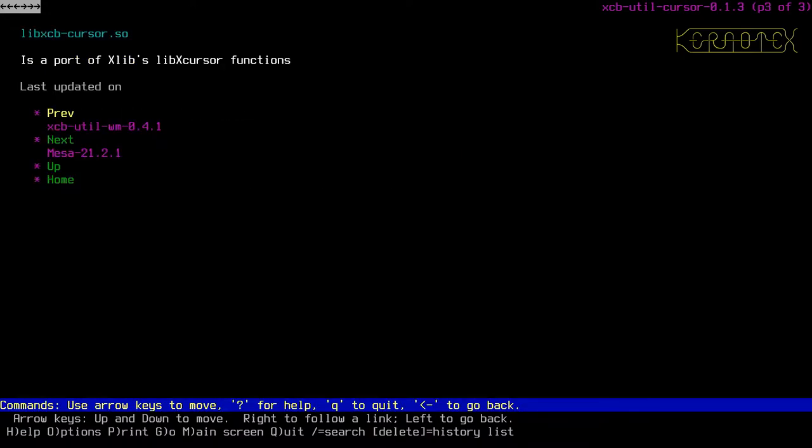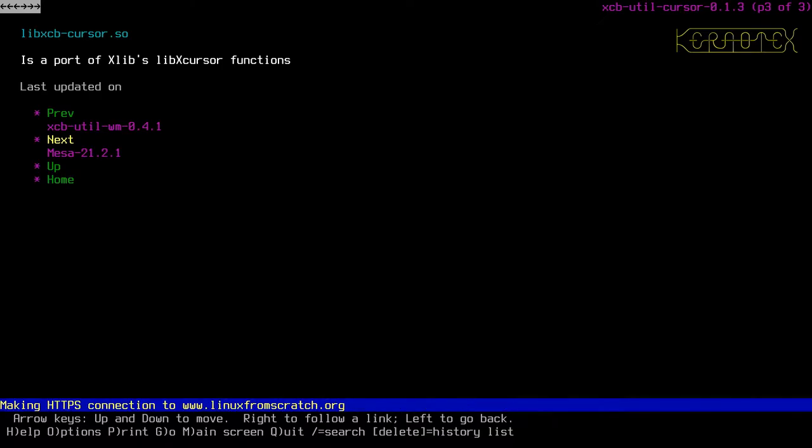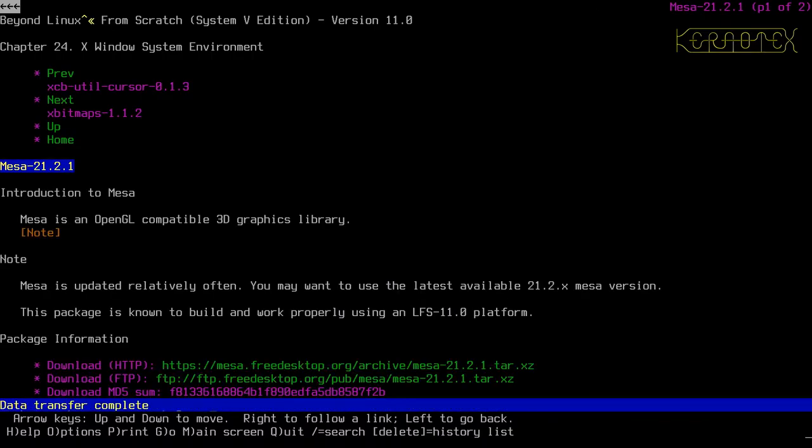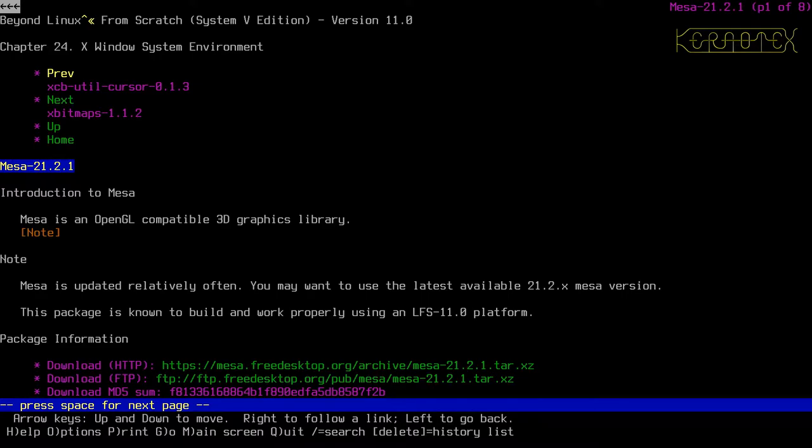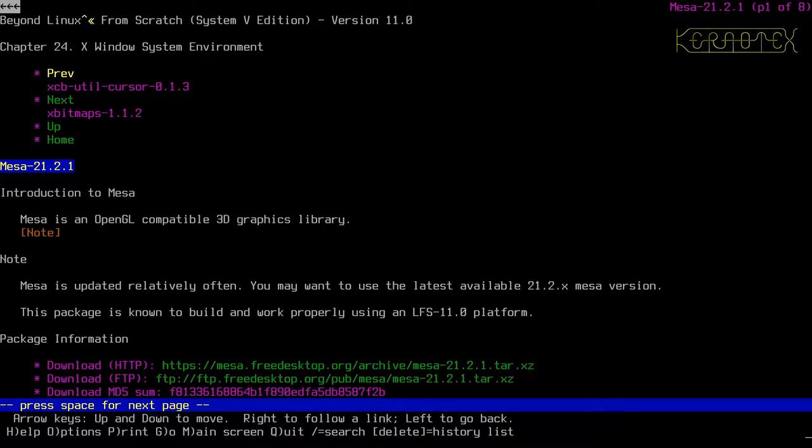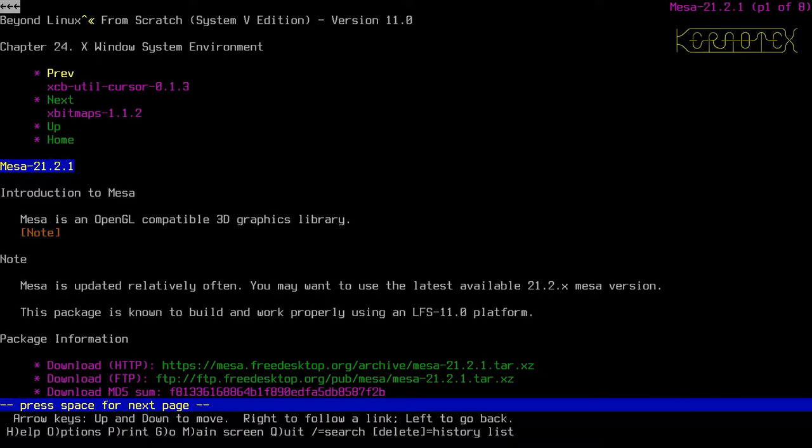Now we move on to one of the more important packages, perhaps Mesa, which as you can see it says is an OpenGL 3D graphics library. It's updated relatively often. You may want to use the latest available 21.2.x Mesa version. I'm just going to download what's in the book. It's what they've published in the book against, it's been tested.